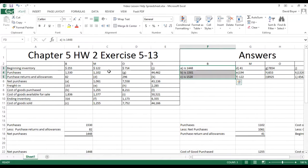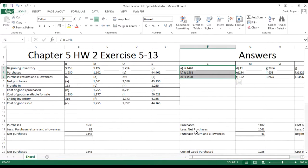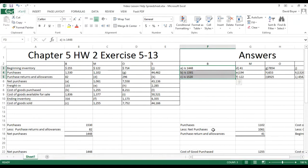Now moving into Company M, we need to find the purchase returns and allowances. This requires us to switch around the formula — it's like basic algebra where you rearrange each side of the equation to find the missing piece. We know purchases are $1,102 and net purchases are $1,061, so we subtract net purchases from purchases to get purchase returns and allowances, which is $41.